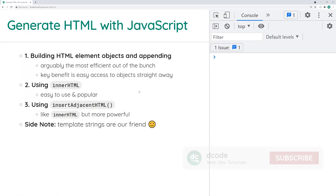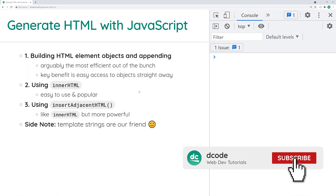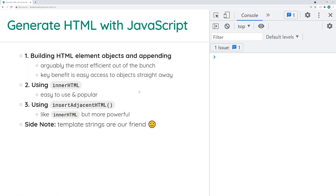Hey guys, how are you going? My name is Dom and today I'm going to be showing you how to generate HTML using JavaScript code. These techniques are perfect for building user interfaces dynamically using JavaScript or just simply doing any sort of HTML work within your JavaScript code.